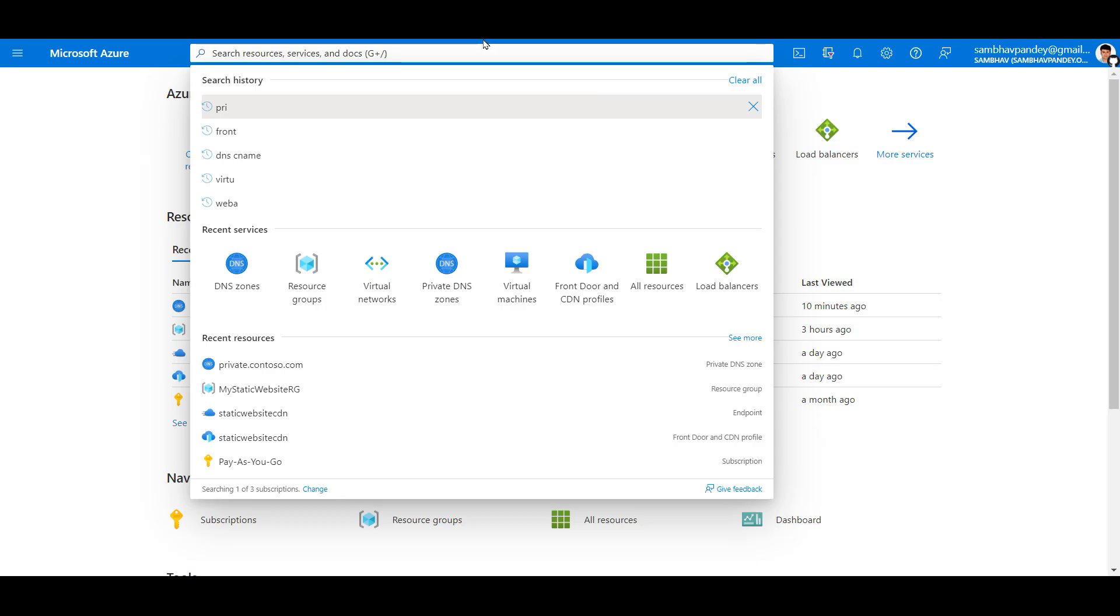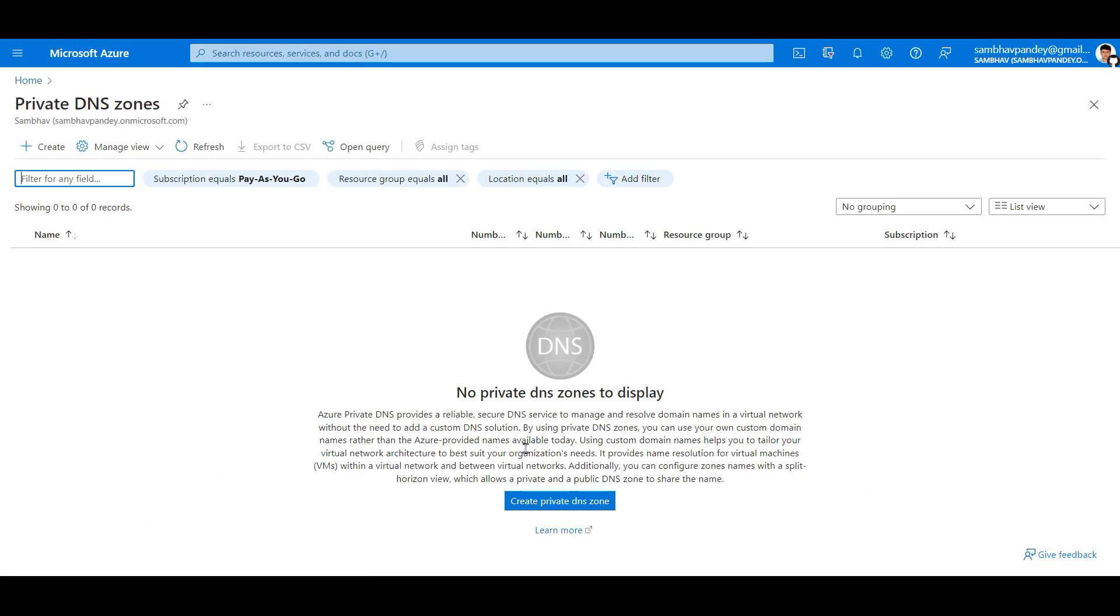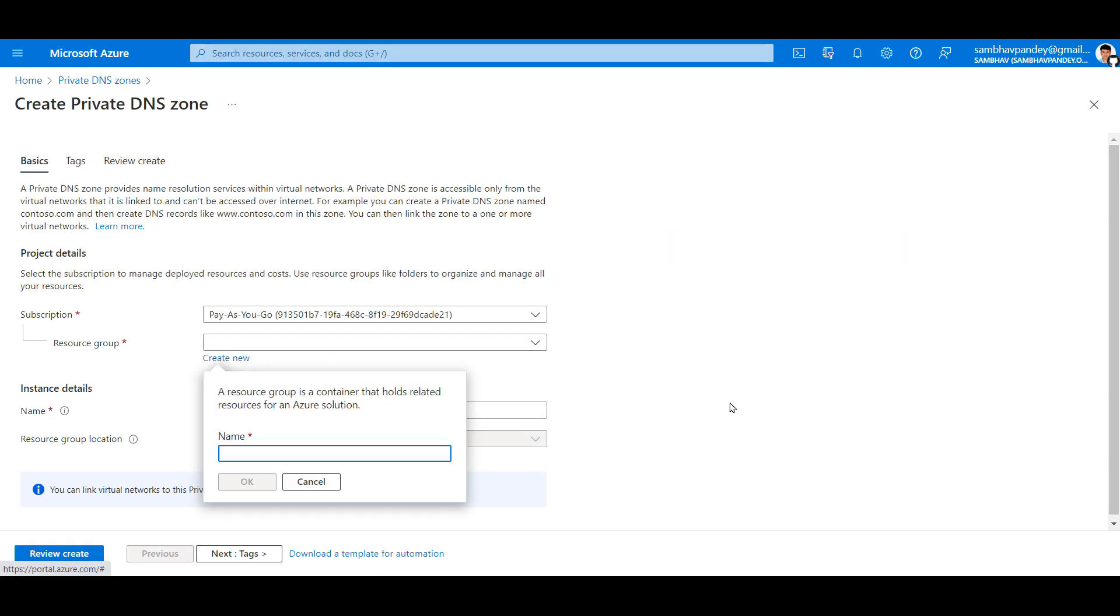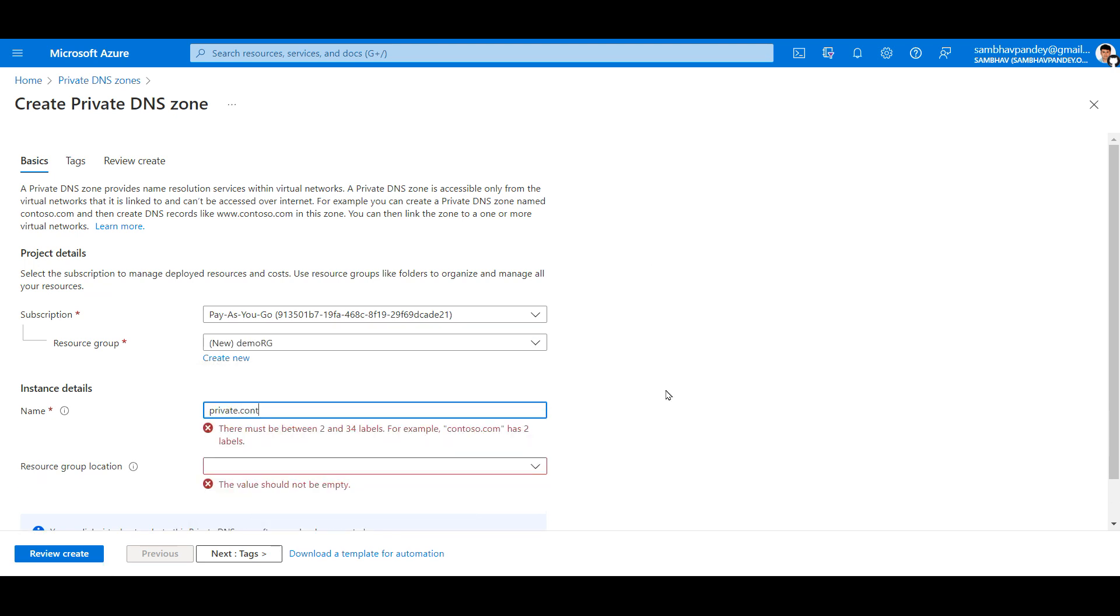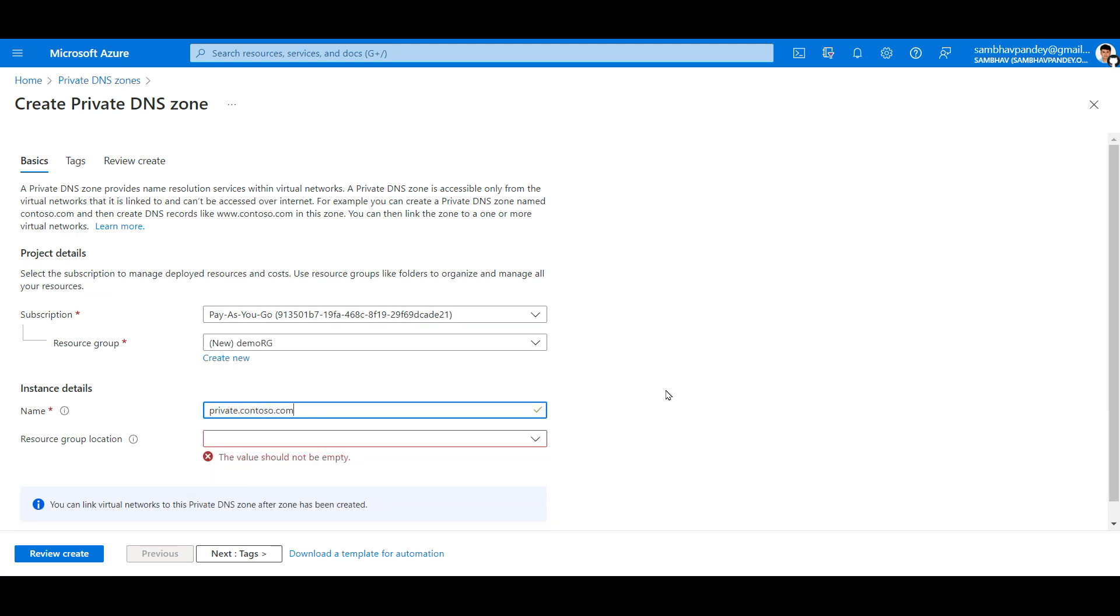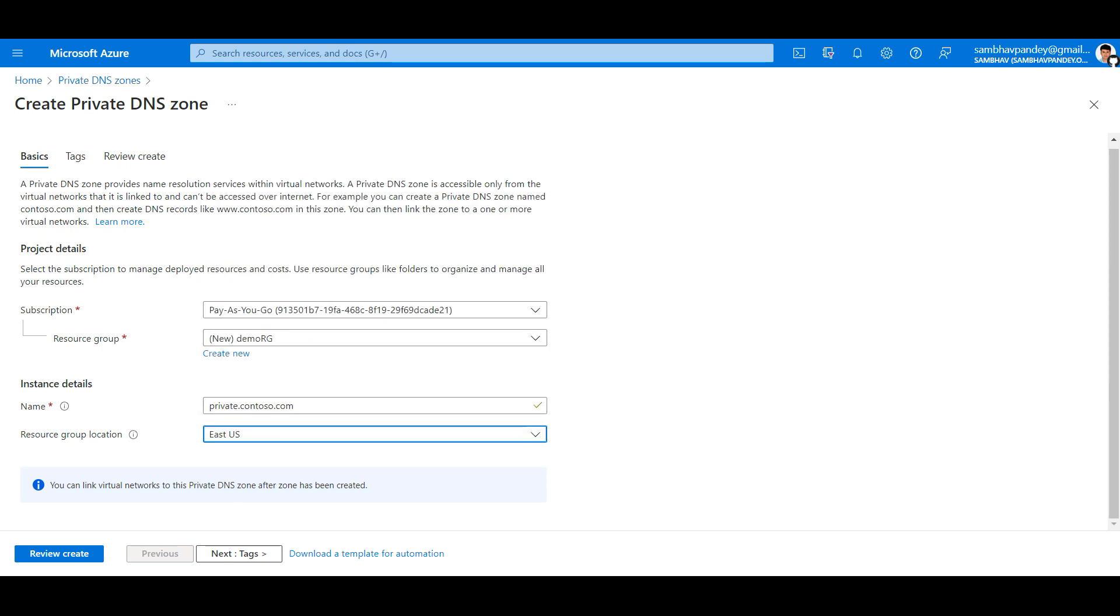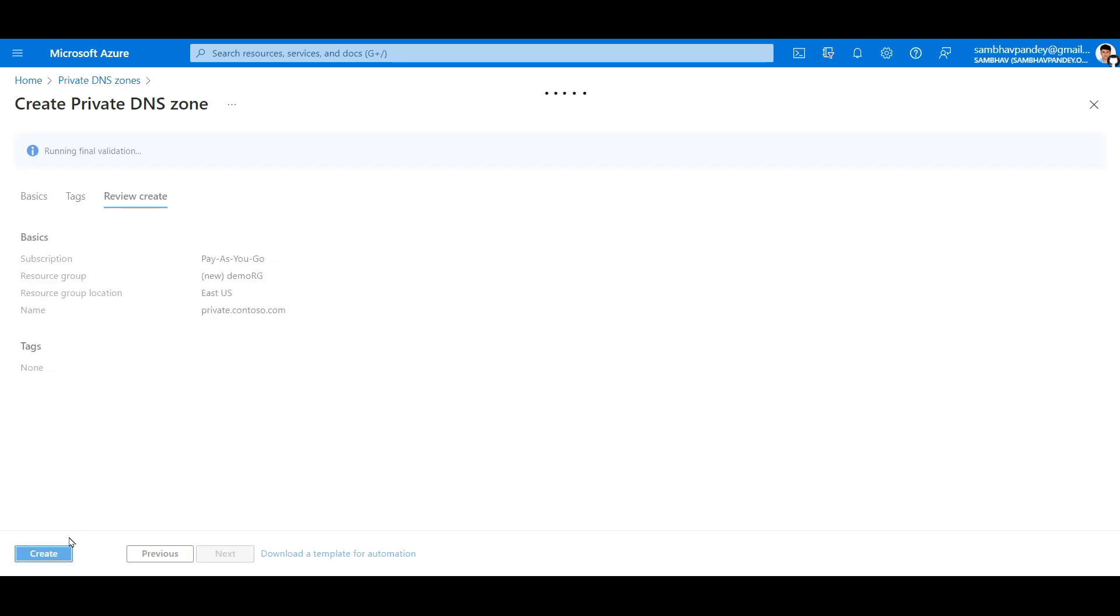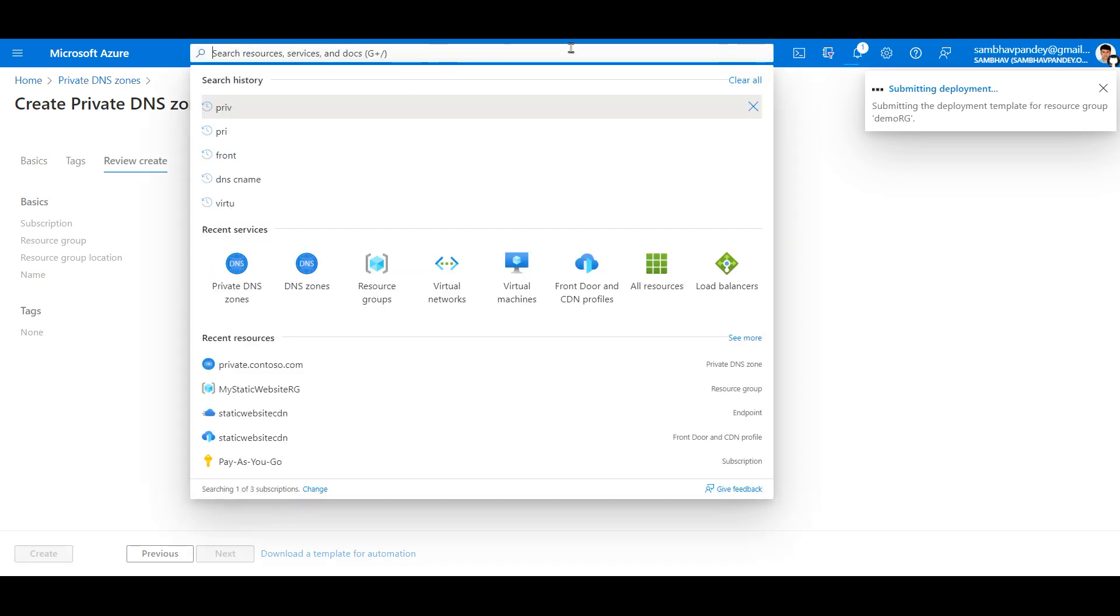Here I am in my Azure console. First we'll create the Private DNS Zone. For resource group I will be creating a new one, and we'll hit on review plus create. The creation will take a minute or so. In the meantime, we'll be creating the virtual network.